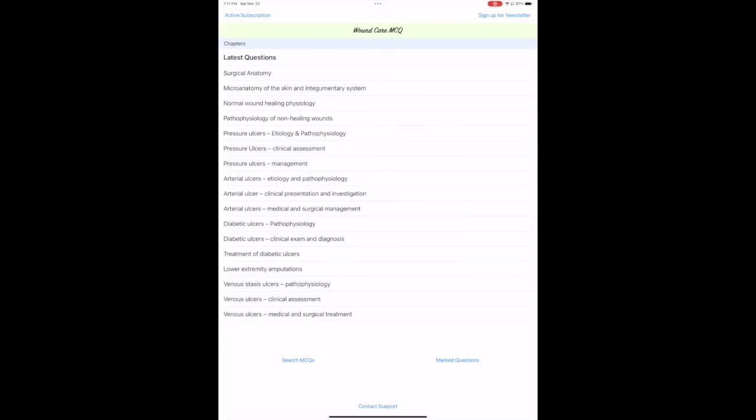The first thing you notice, as with all BRC platforms, is the simplicity and responsiveness of the software product. The content is divided into chapters and has included all major topics except for maybe hyperbaric oxygen therapy and some of the less utilized treatment modalities.